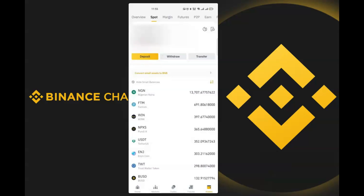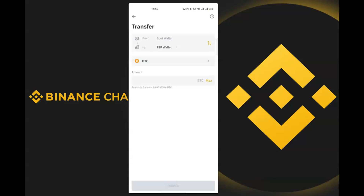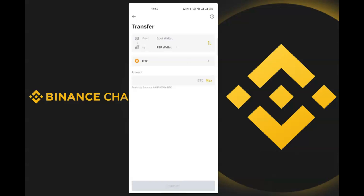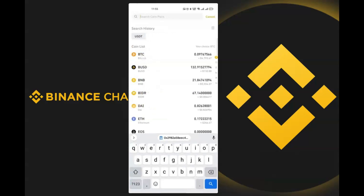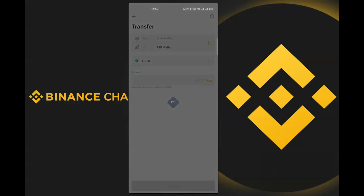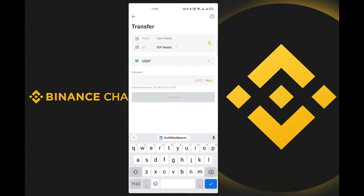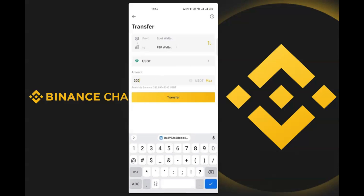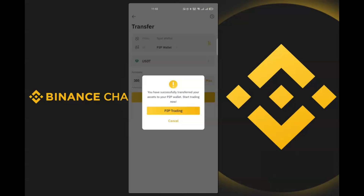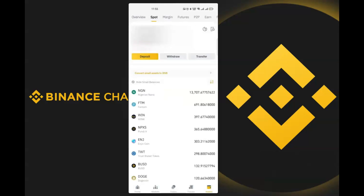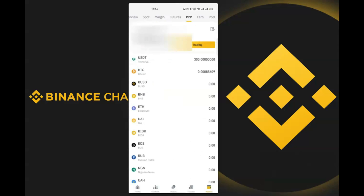Copy the deposit address — this is the address you'll give someone to send USDT to you. Once they've sent USDT, you need to transfer it from your Spot wallet to your P2P wallet. Click on 'Transfer', select USDT, enter 300 dollars worth, and confirm. Going back to the P2P wallet, you can see I now have $300 in my P2P wallet.